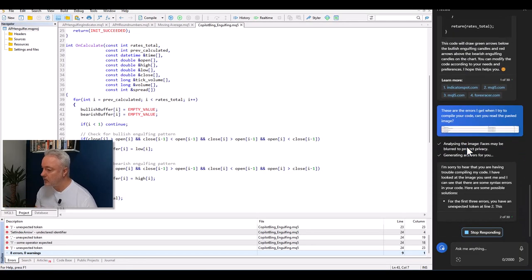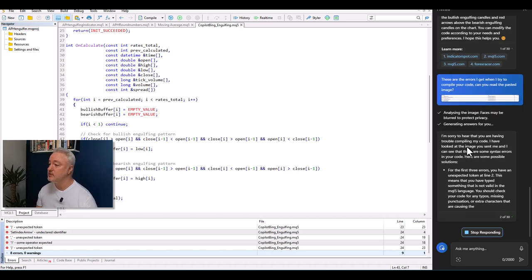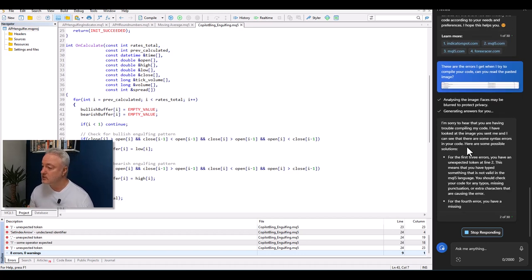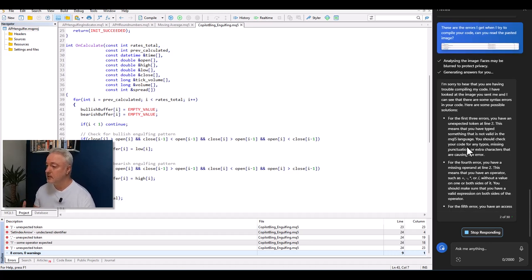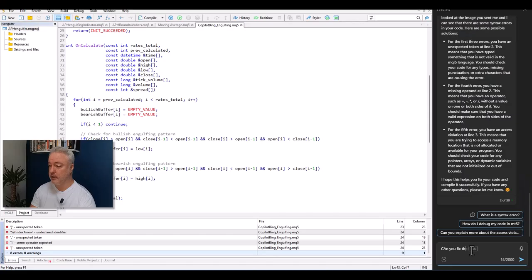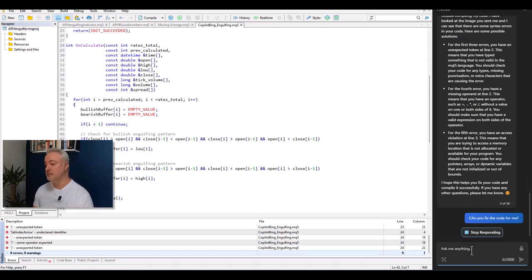Copilot responds: 'I'm sorry you're having trouble compiling my code. I've looked at the image you sent and I can see some syntax errors. Here are some possible solutions — for the first three errors you have an unexpected token in line two...' That's very cool — it actually read the image!